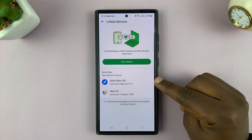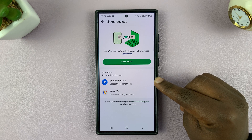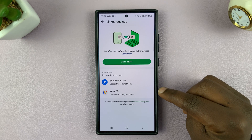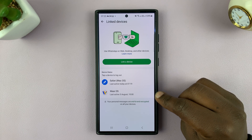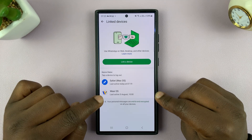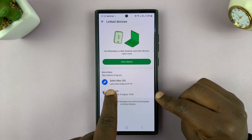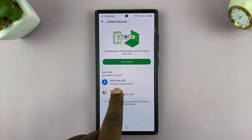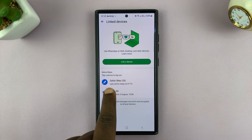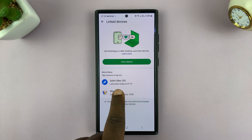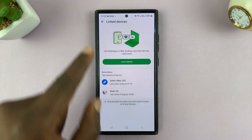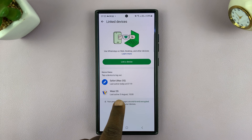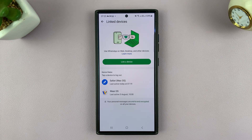Currently we have Safari browser on macOS, and also Wear OS, which should be my smartwatch. You can see the operating system, and you can also see when those devices were last active. For instance, Safari on macOS was last active today at 7:19, just a few minutes ago, and the Wear OS device was last active on 5th August at 10 o'clock.